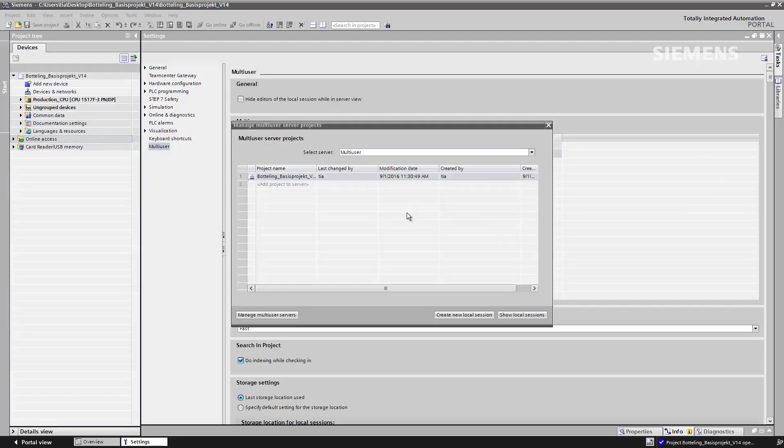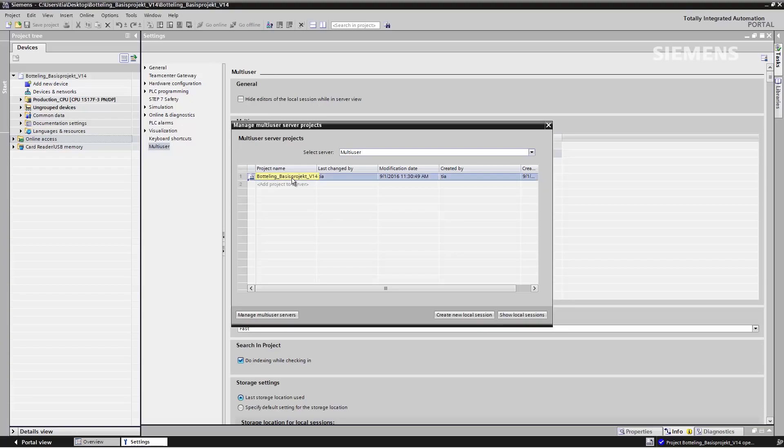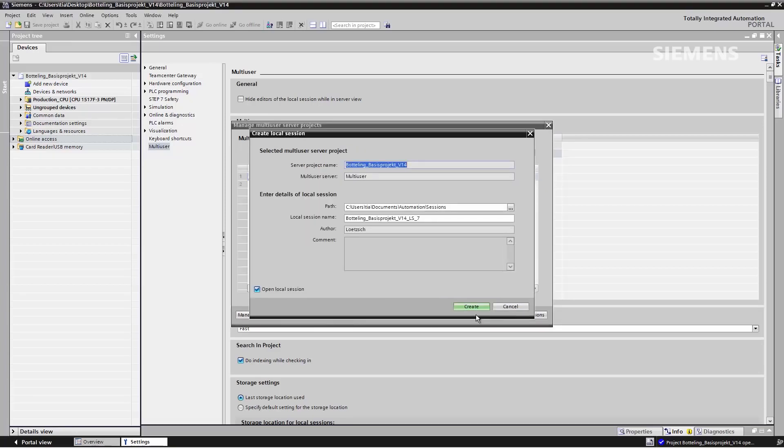Now I want to create a local session of the Multi-User Server Project. I select the Multi-User Server Project and click on Create Local Session. Using the Create command, this new local session is created and opened.